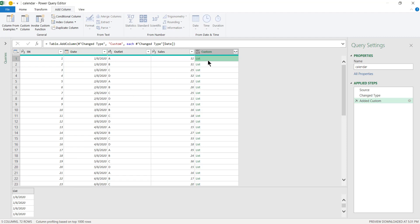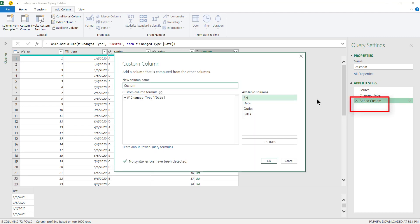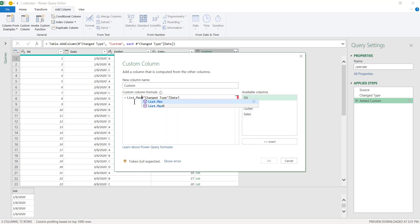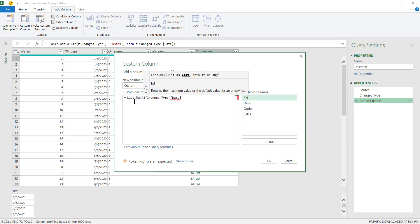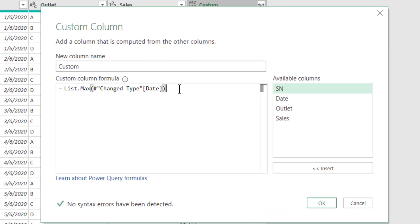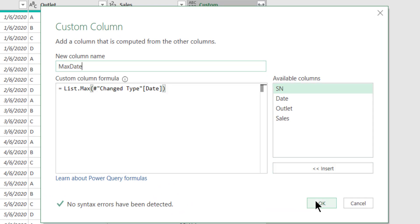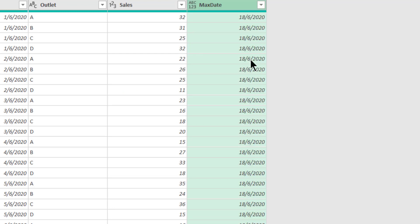Now come back to this applied step and double-click. Instead of looking at the entire list, I want List.Max. This M language function is List.Max. And this is our max date. Click OK and we have the max date listed in this new column.